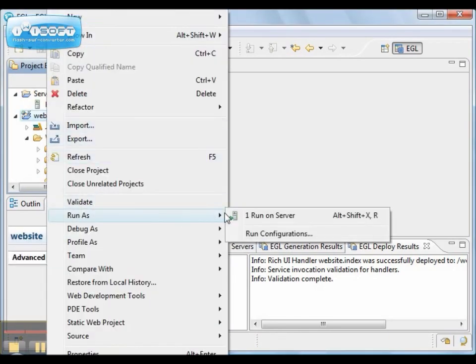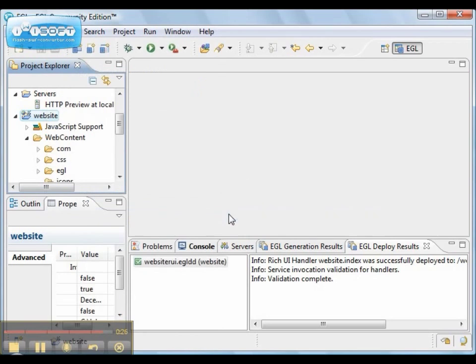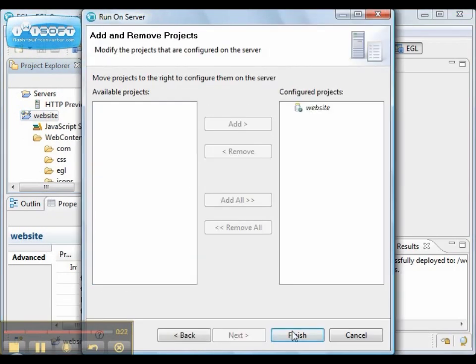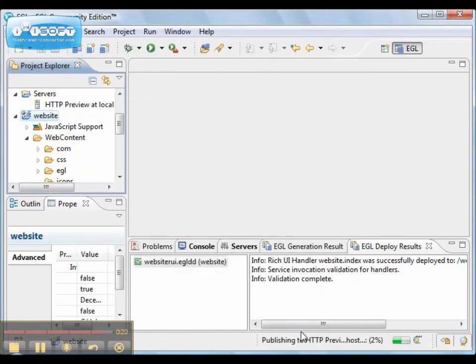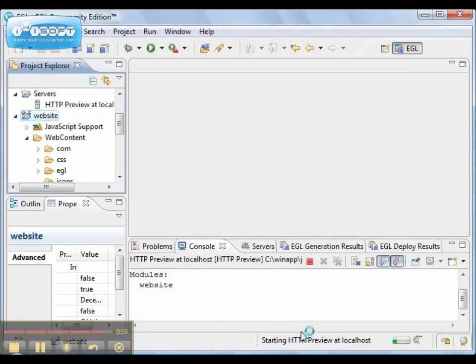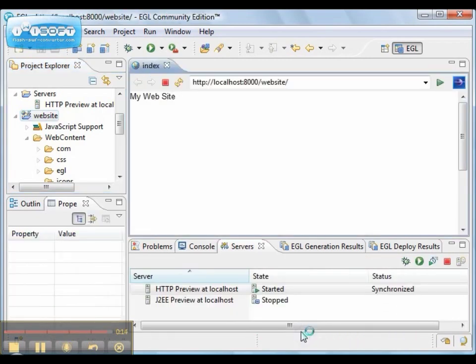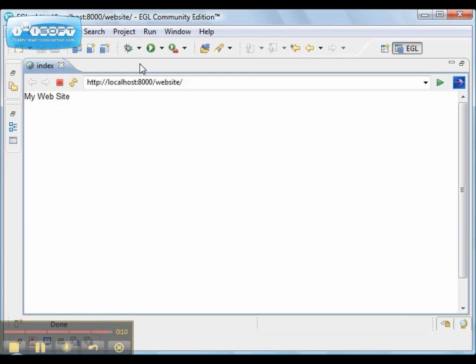And we'll run as run on server. And there is the beginnings of our website as a static project. Thanks for watching.